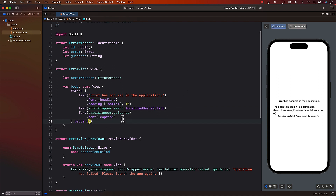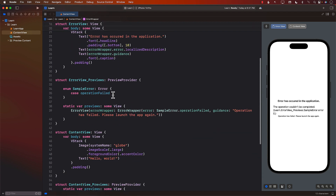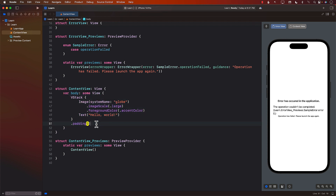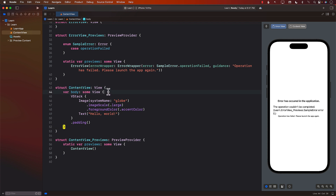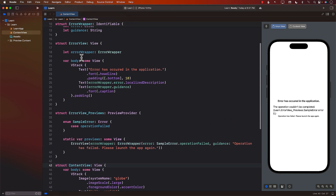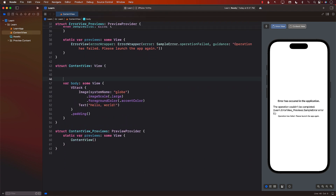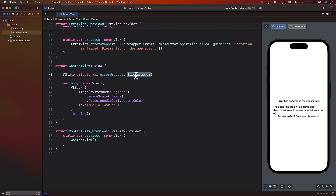Our ErrorView is fine, ErrorWrapper is fine. Now it's time to throw the error. Let's start with the very basics — how would we display the error for the ContentView, and then we will move on to how we can make it more global. Always start with simple stuff. In the ContentView, if we want to show our ErrorView, we must have the ErrorWrapper. So I'm going to go ahead and create a state variable, errorWrapper, which is of type ErrorWrapper. By the way, this concept of ErrorWrapper — if you search for the Scrum Dinger application, that is where you can find how Apple is using it.